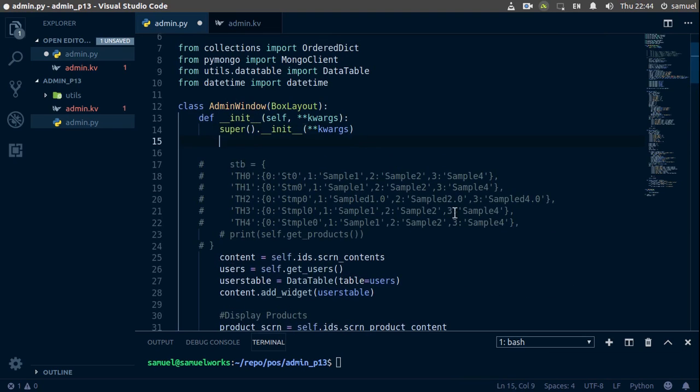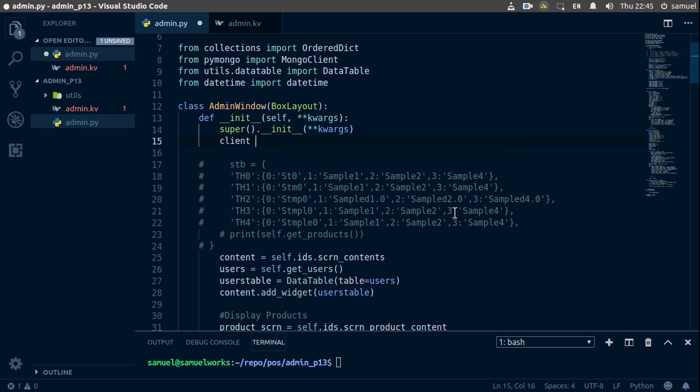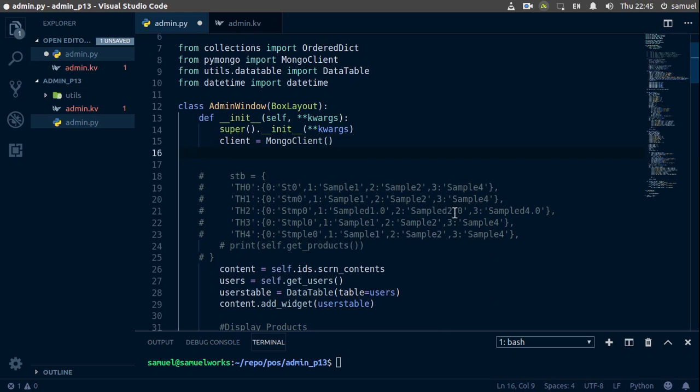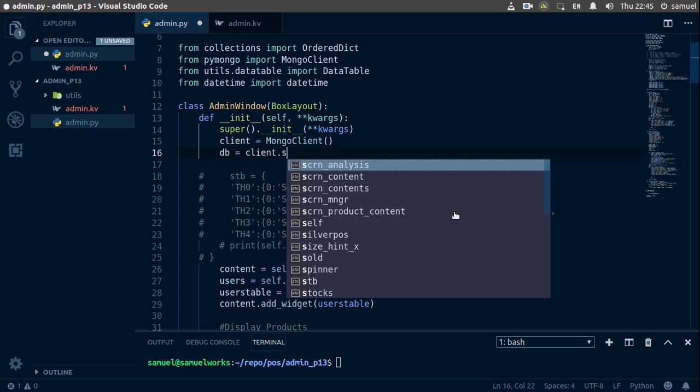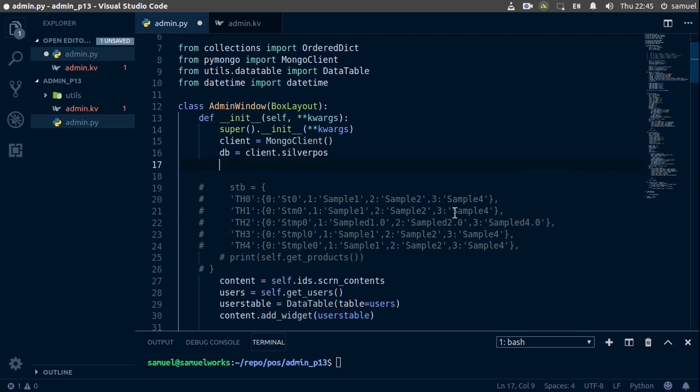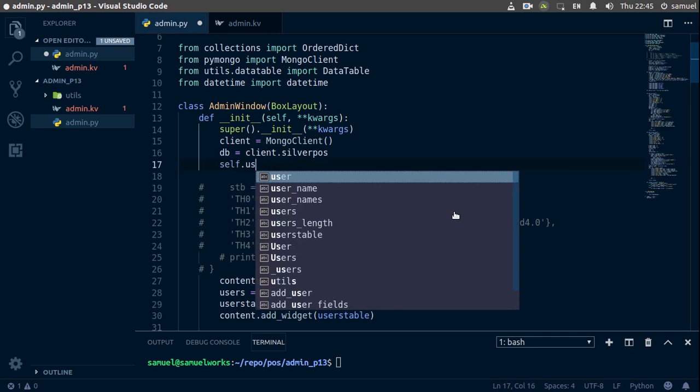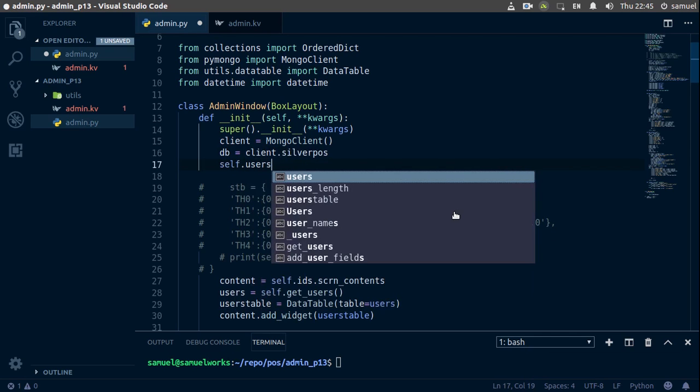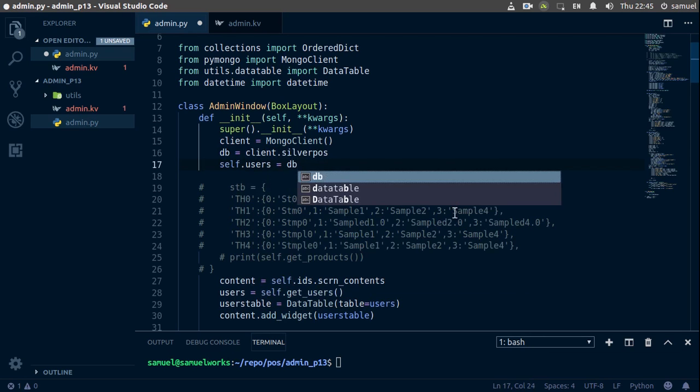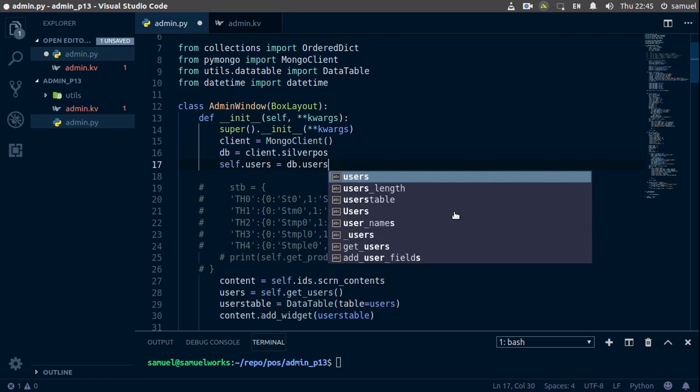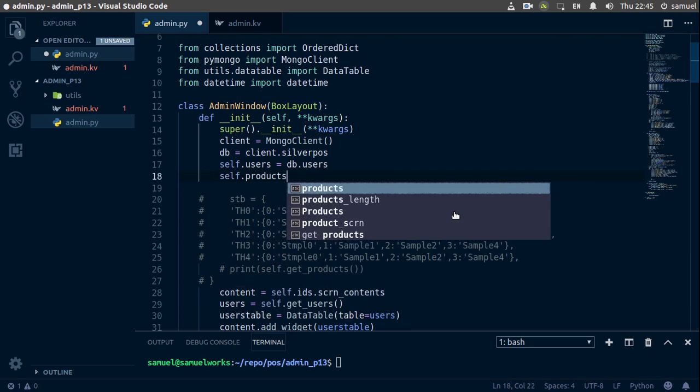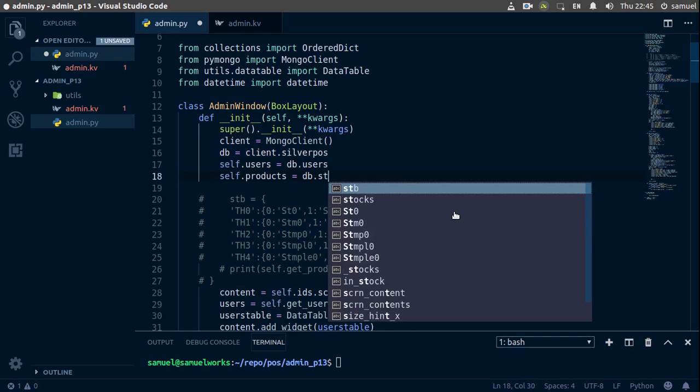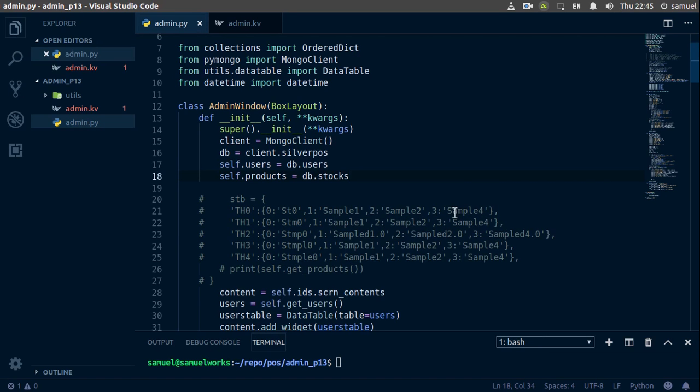So the client is going to be equal to MongoClient, and the db is equal to client.server. And now self.user is equal to db.user, and self.products is going to be equal to db.stocks. Control S to save.